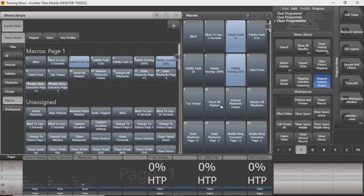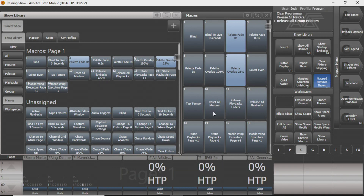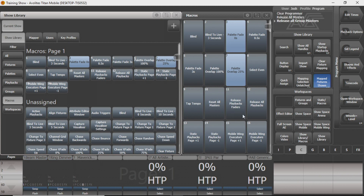The reset all masters macro has been kind of nice. You can see if I have all three of these group masters up and select that, it'll just release them straight off. You can change the release time a few different ways — we may show that later. You can do the same thing with the release playbacks faders option. And this will release all playbacks no matter where they are — so if you have something on your mobile wing and down in your playbacks window, clicking this will release all playbacks no matter where they are.